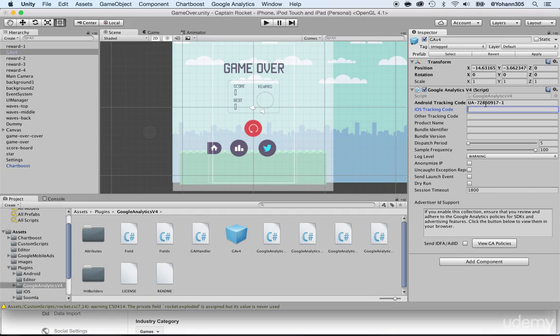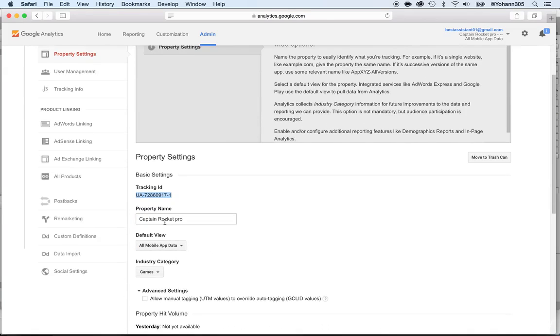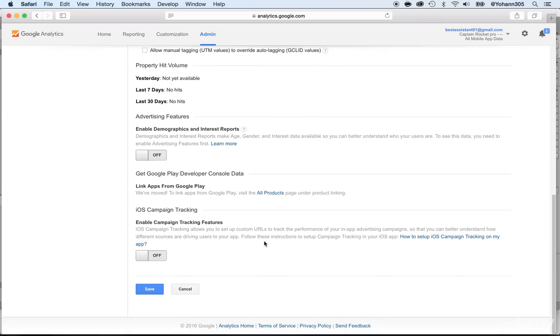Now you need one for iOS. So what I would advise you to do is under the property name, write Captain Rocket Pro and then Android, so that you know that this is for the Android version and click on save.